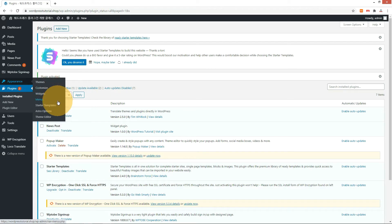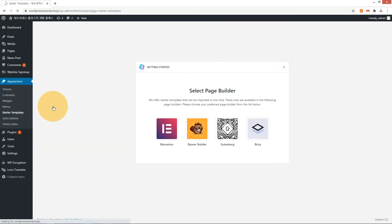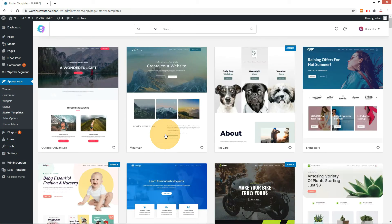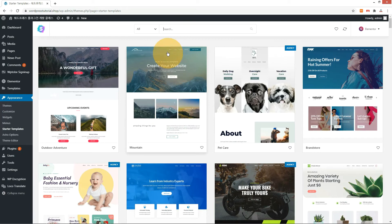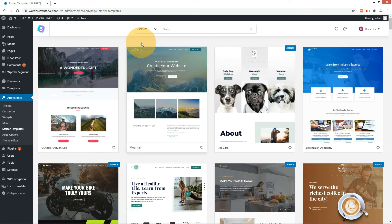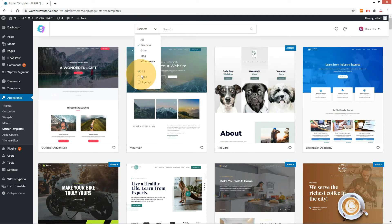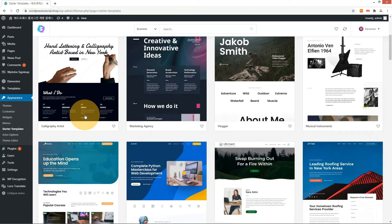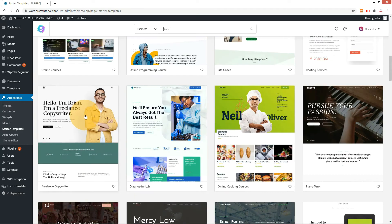Install and activate Elementor website builder. Run Starter Template under the theme menu. Choose Elementor, then select Business and Free.